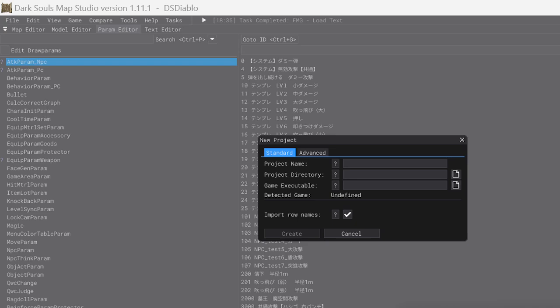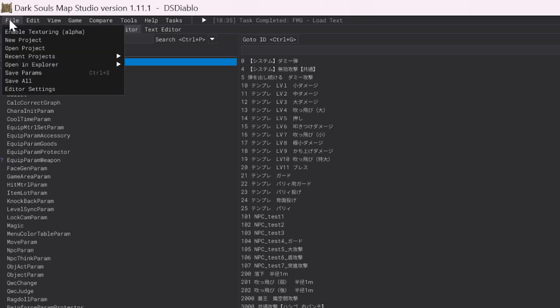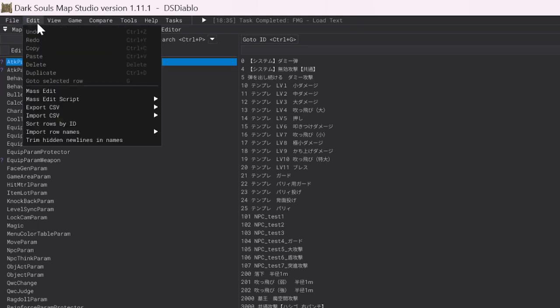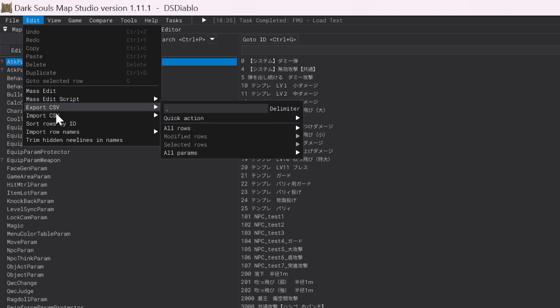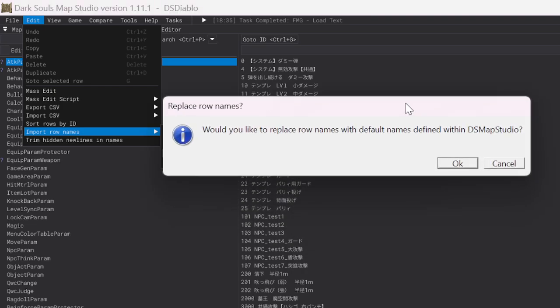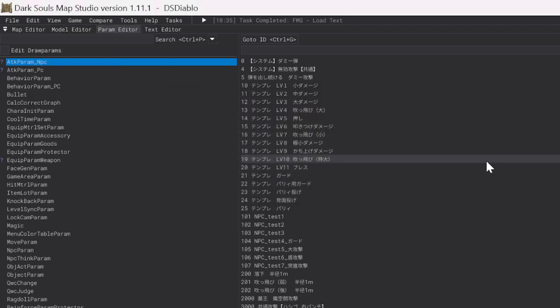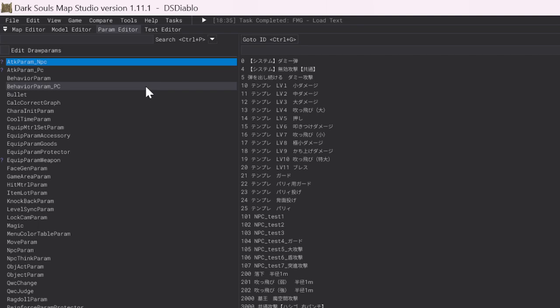Once that is all done, quality of life thing here, I would go ahead and import row names and do all. This will ask you if you want to replace row names with default names defined within DSMap Studio. Hit OK on that. That will change a lot of the stuff to English as opposed to the default Japanese. I already did that, so I'm going to hit Cancel, but you want to hit OK.